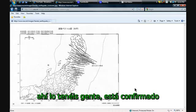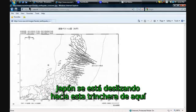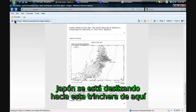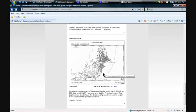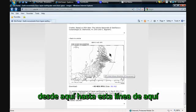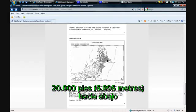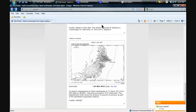There you have it, folks. To me, it is confirmed. Japan is slipping into this trench right here, and that's a 20,000-foot drop-off. From here to this line here, 20,000 feet down.